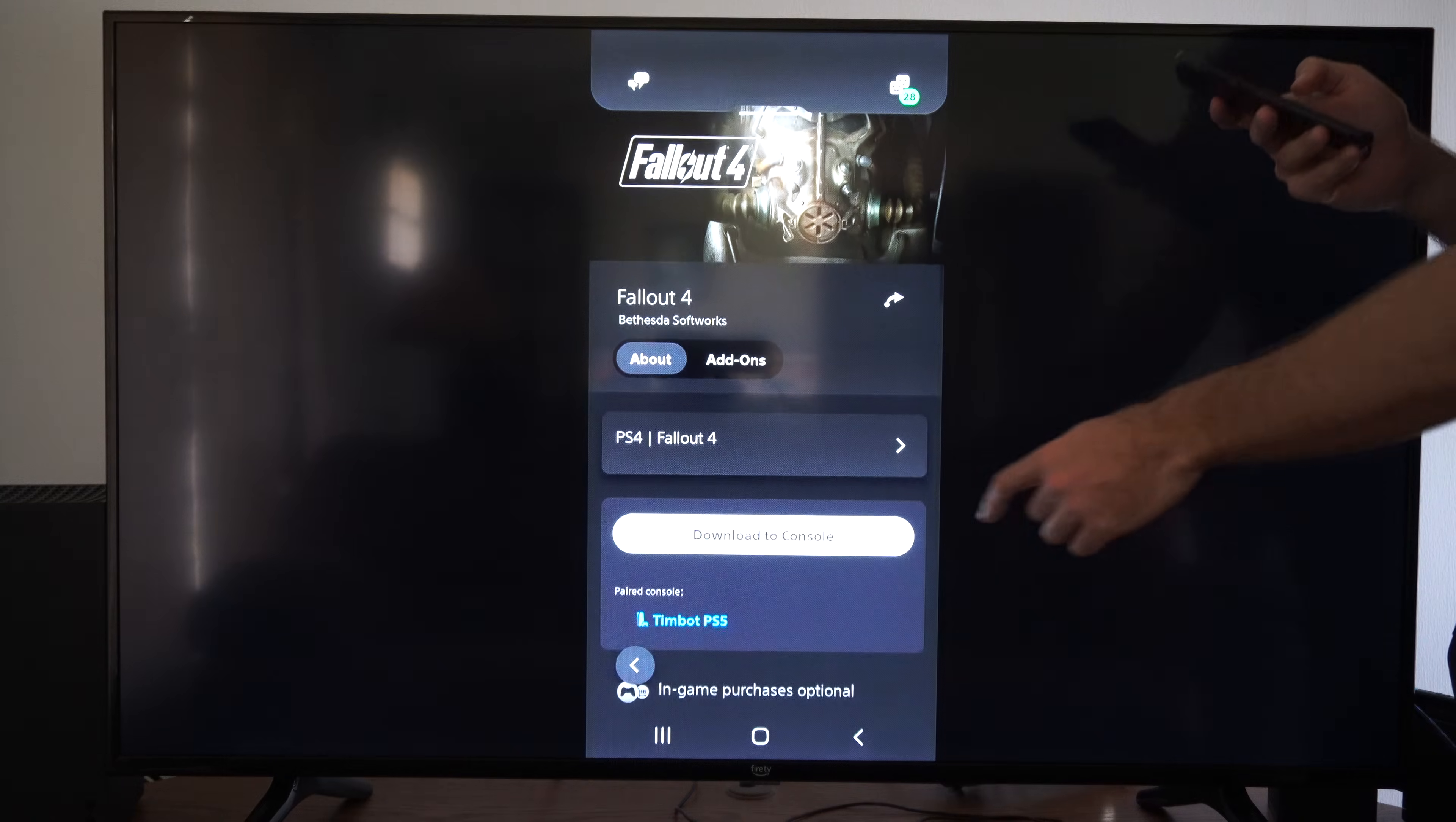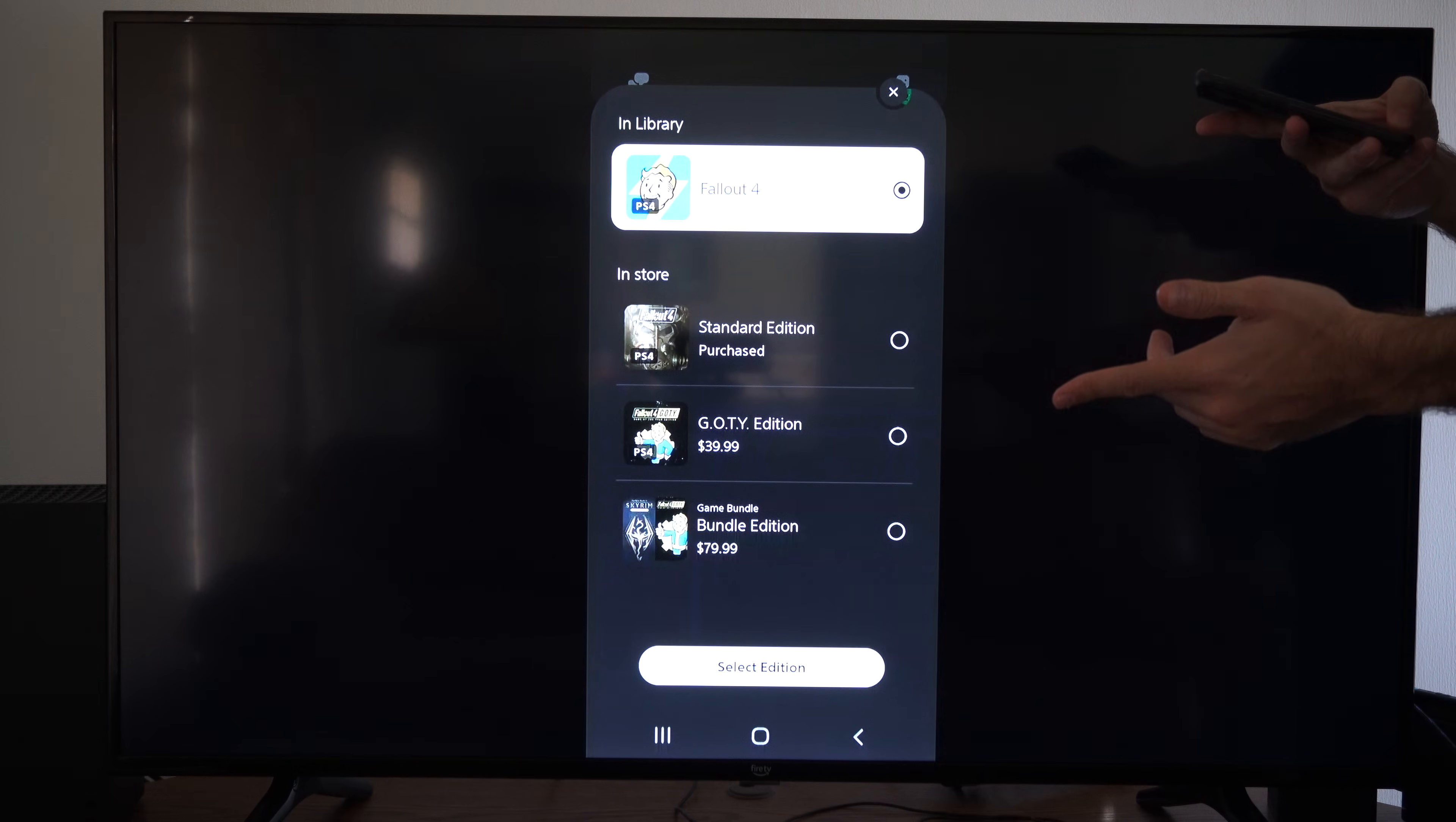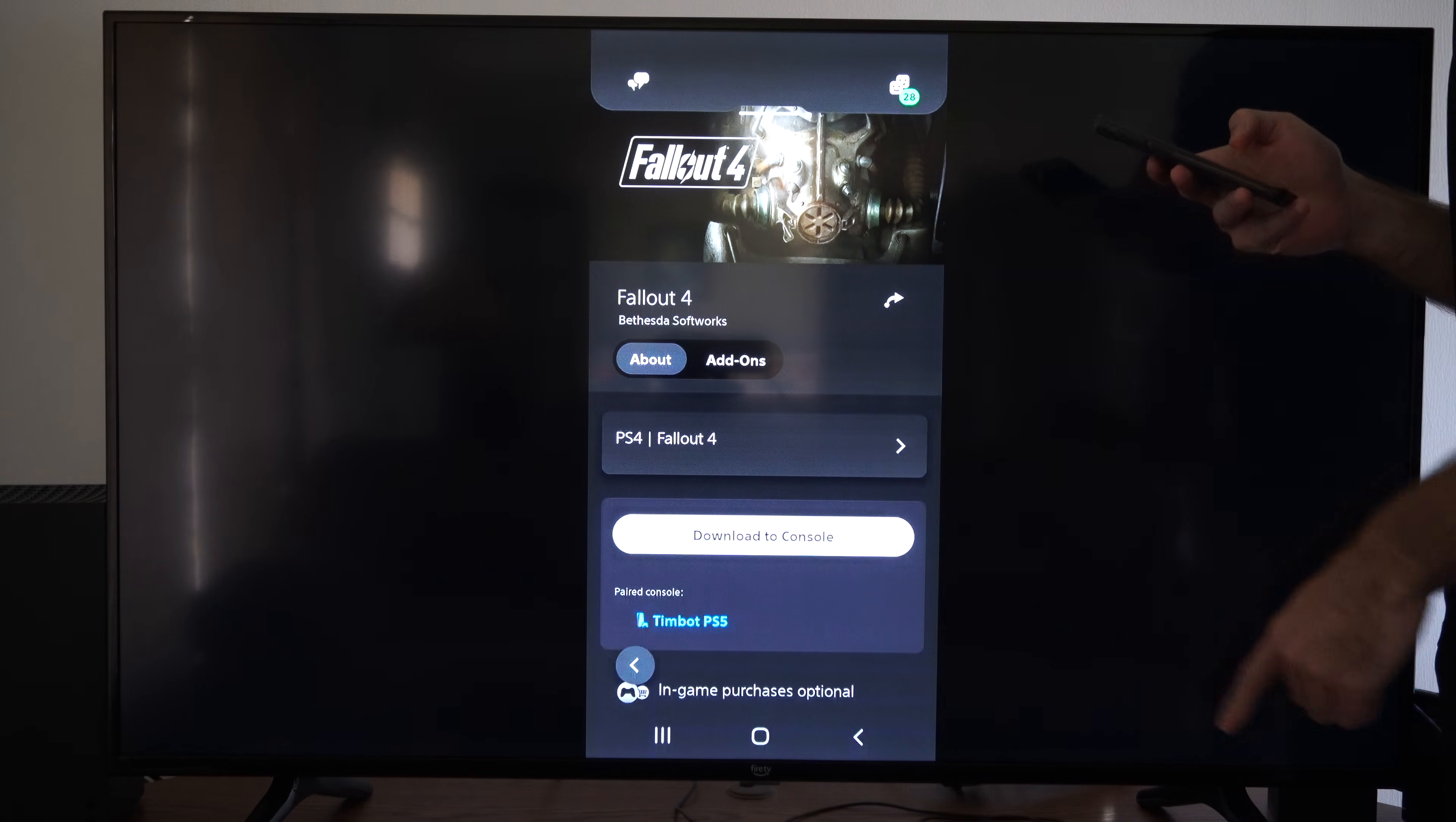Then we have the option to download to console. And you can select the version on the top if you want to download the PS4 version or the PlayStation 5 version. And the full version comes out April 25th for the PS5. So I'm just going to get the PlayStation 4 version.